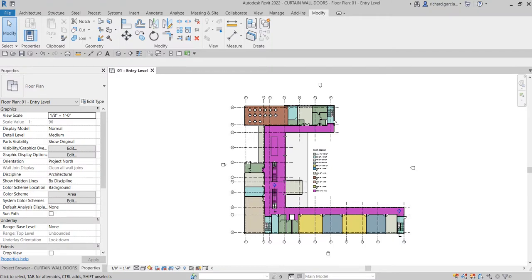What's up guys, Learning with Rich here. In this video we are going to modify the curtain wall that we have created in this project for us to be able to place a curtain wall type of door.